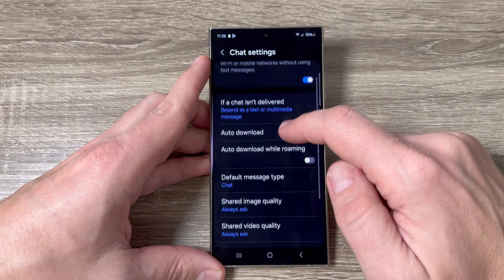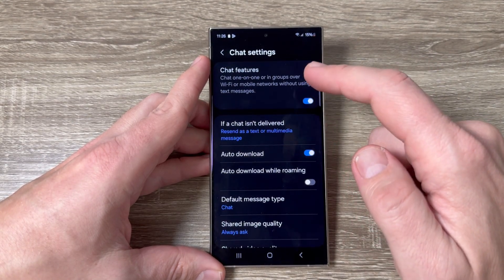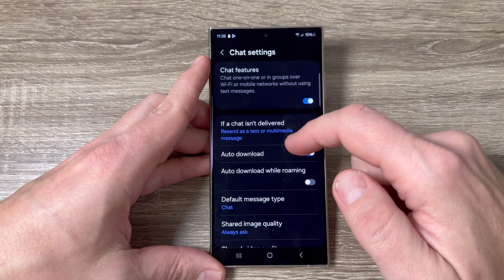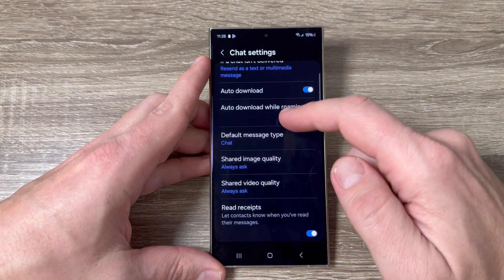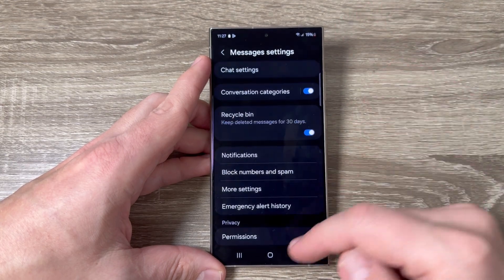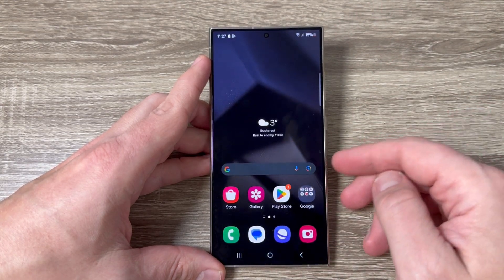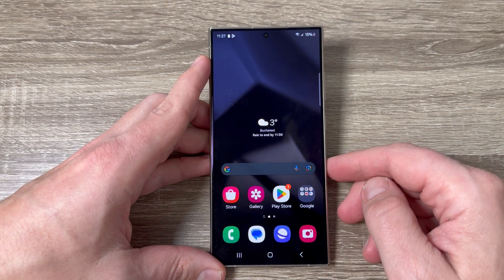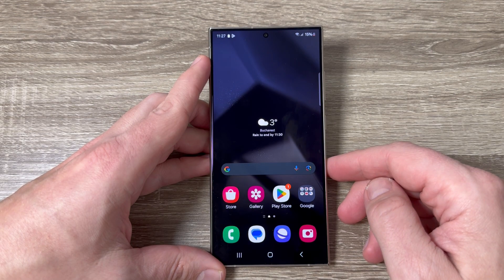From here you can enable or disable chat features and set your favorite options. It's very easy to do. I hope this tutorial was useful for you — see you in the next one, have a nice day!